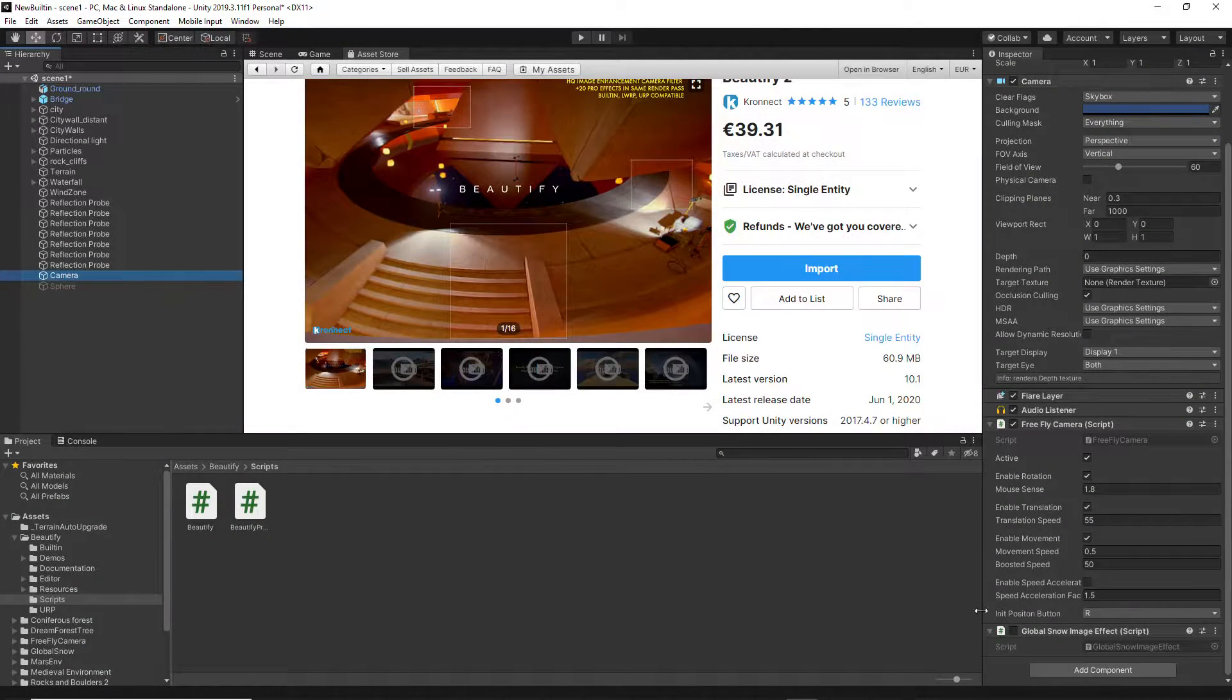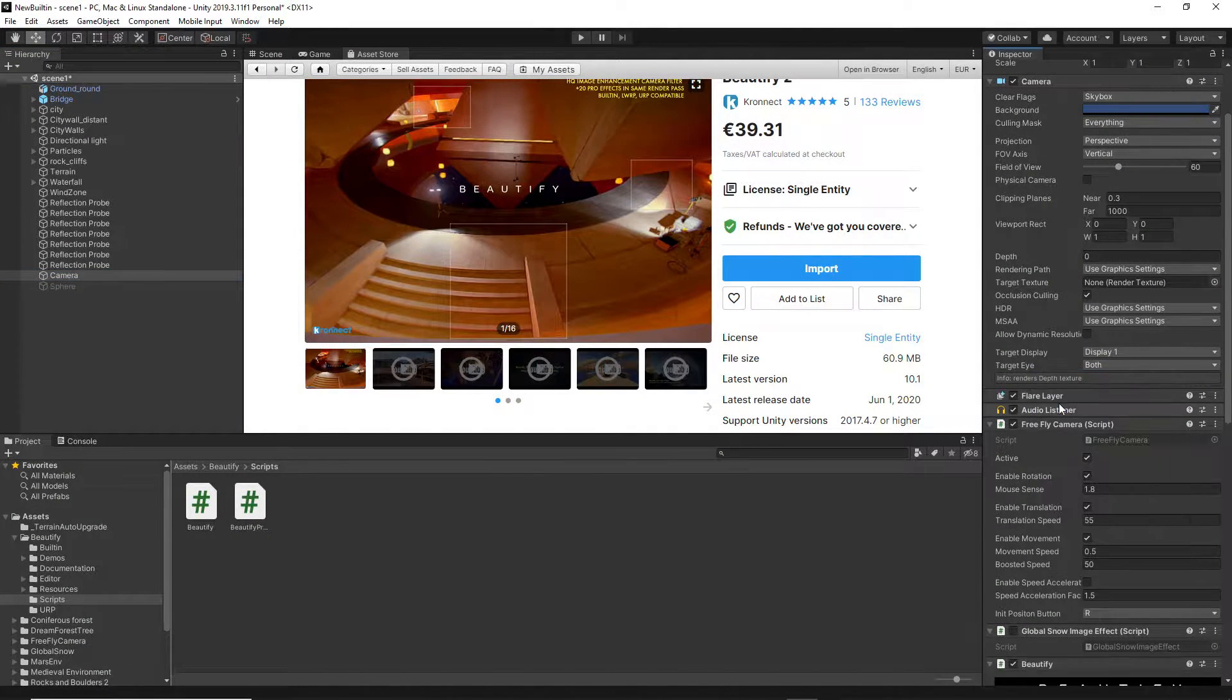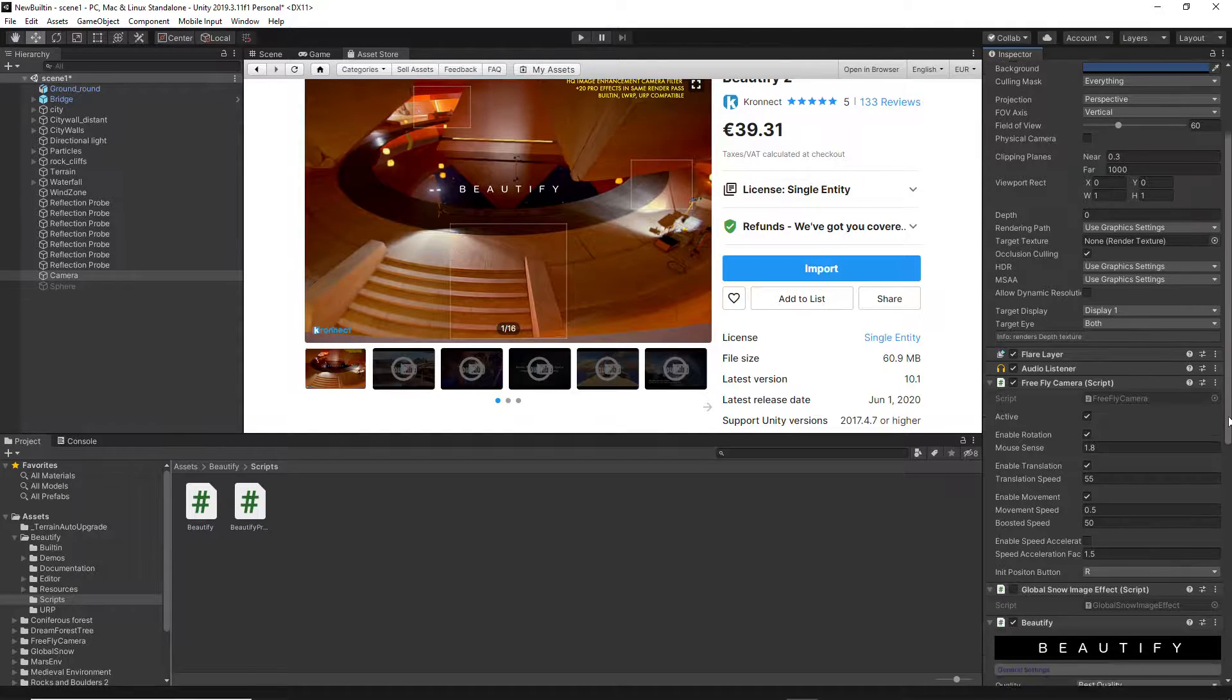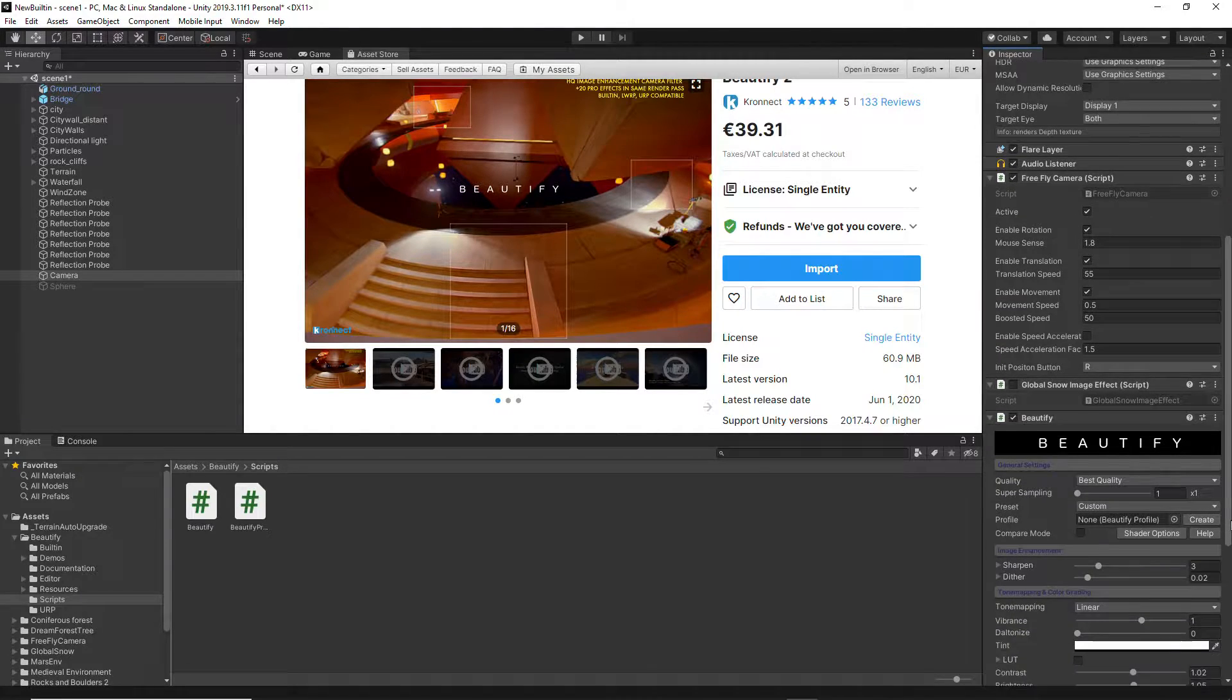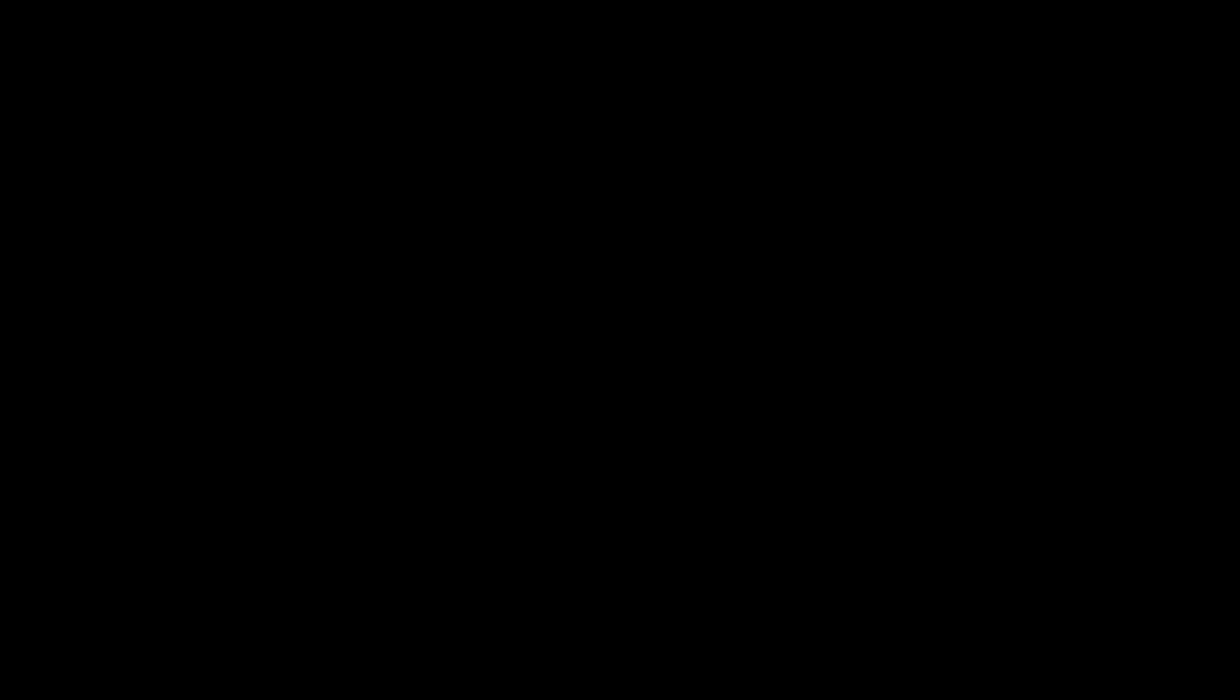After adding Beautify to your scene, you have immediate access to five categories of effects and options to customize the final look of your project.